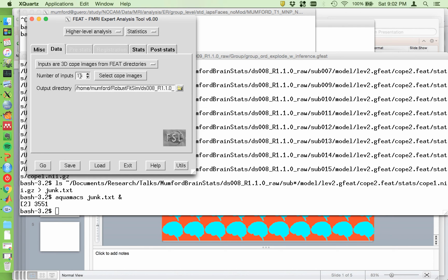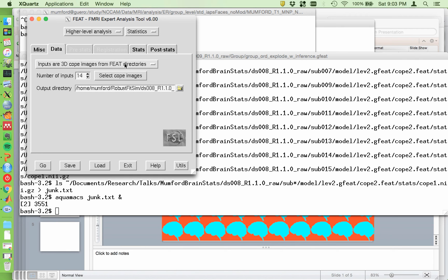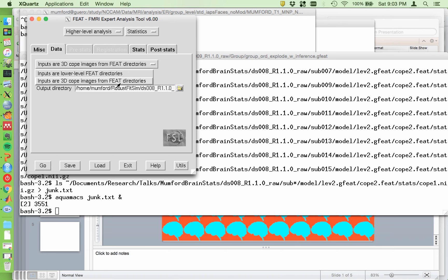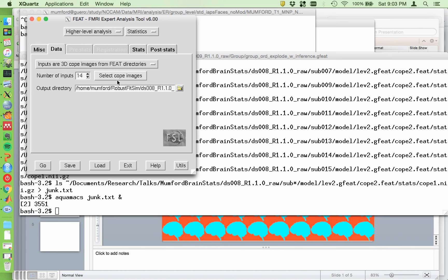I have 14 inputs because I'm running the DS-008 dataset and that's how many subjects there are. Recall we're getting rid of subject 8 because they had some issues with their data. So we're using the rest of the subjects. So I'm using the inputs are 3D cope images from feet directories. You could also use lower level feet directories as the option, but I'm using copes, so I will do it that way.